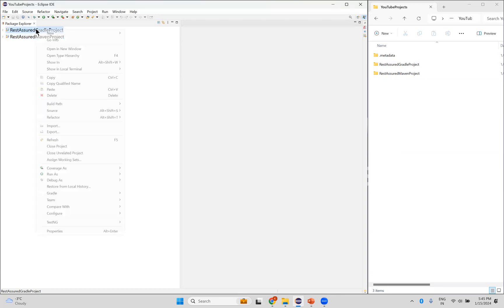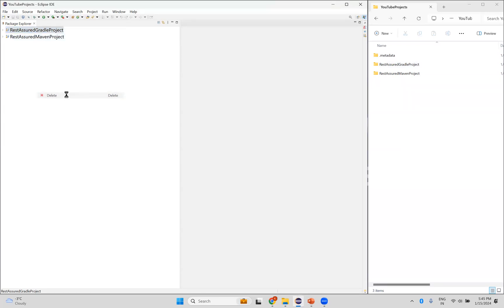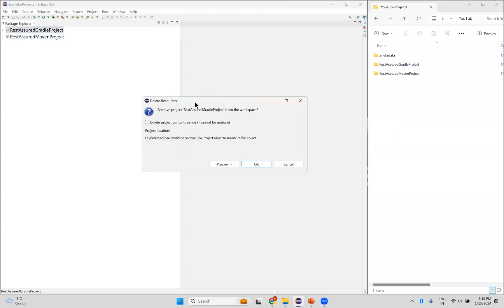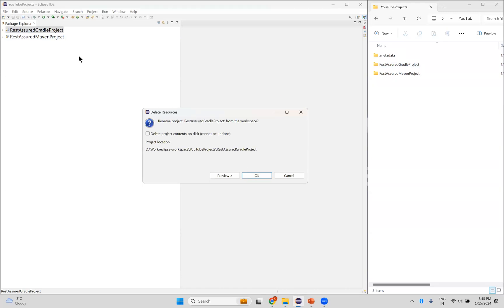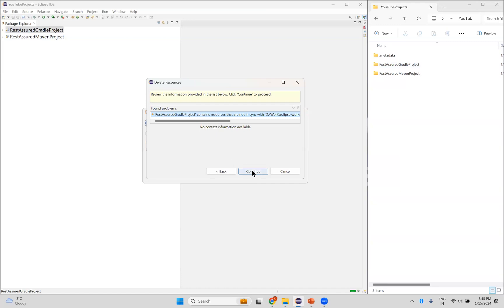Right-click on the project and click the Delete option. You should be very cautious here — you'll see a checkbox saying 'Delete project contents on disk (cannot be undone)'. If you check this checkbox it will completely delete the project from Eclipse and from your machine. If you leave it unchecked, it will only be removed from the project explorer in Eclipse, not from your machine. So I'm leaving it unchecked, then click OK and then click Continue.